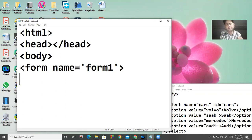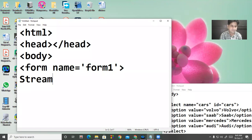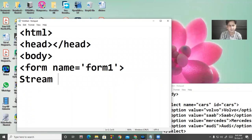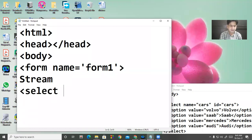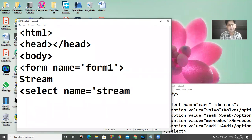If you want to declare any list, you are going to select a stream. In our school we have medical, non-medical, and commerce. If you want to set any such selection, first there will be a select tag. Give the name of your list — suppose I am taking here 'stream'.